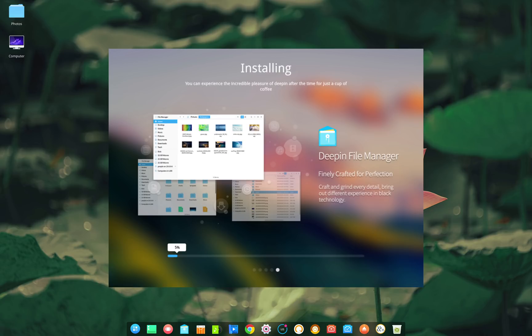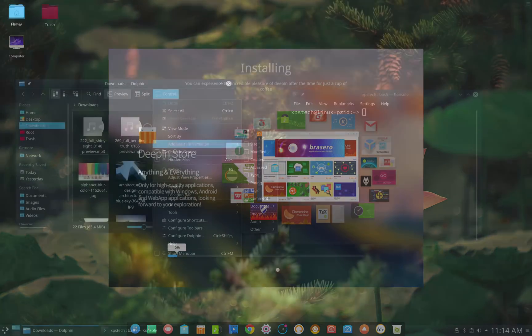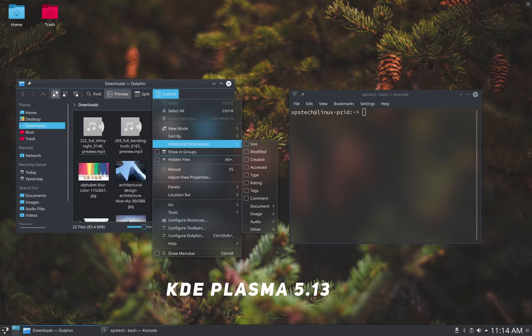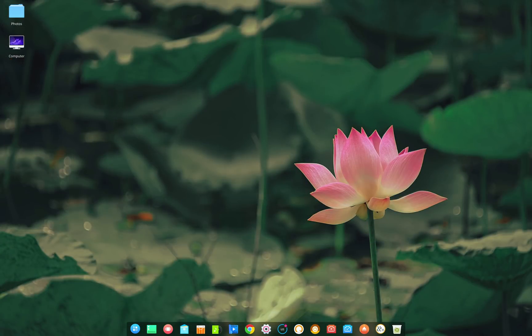Its trademark transparency on the background of menus and windows is quite popular. KDE in its new release of Plasma 5.13 desktop has also included this transparent background feature which is a good thing, but Deepin has been doing it since its beginning.